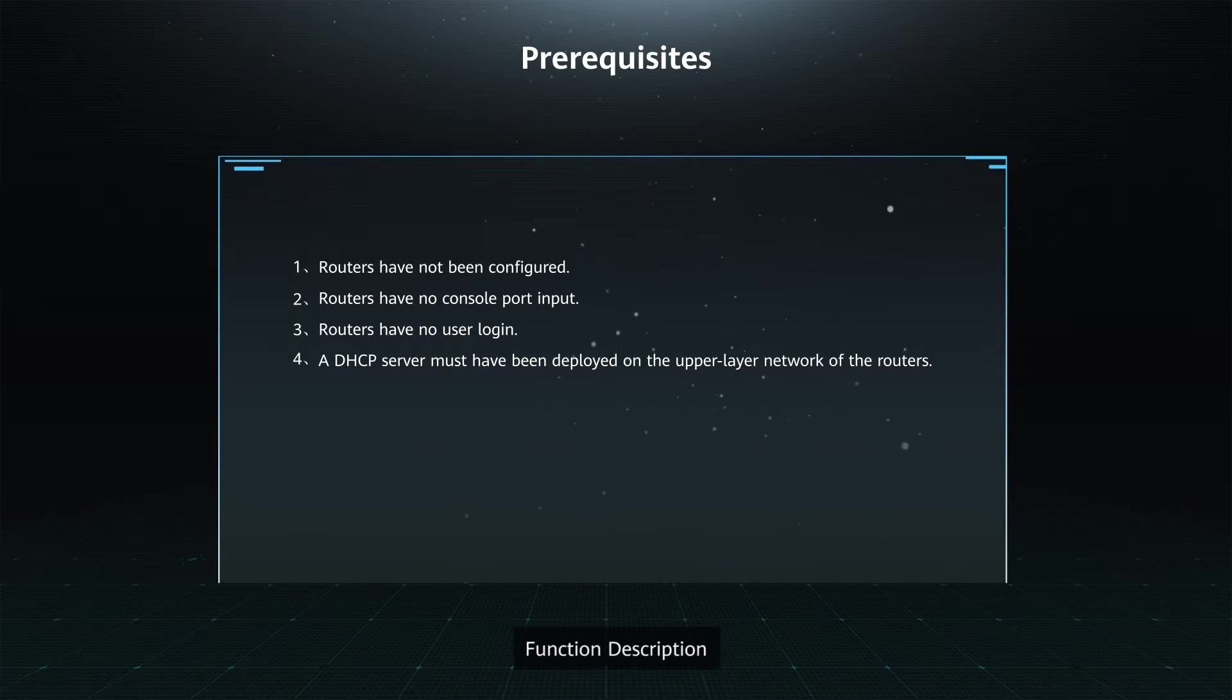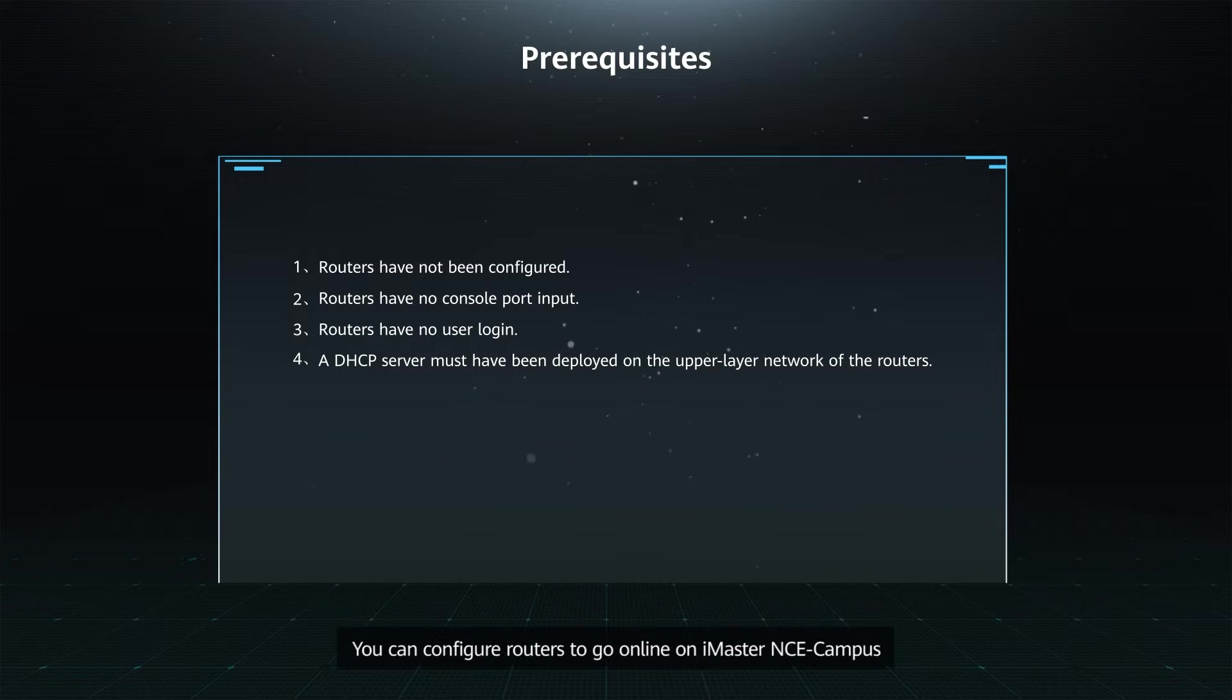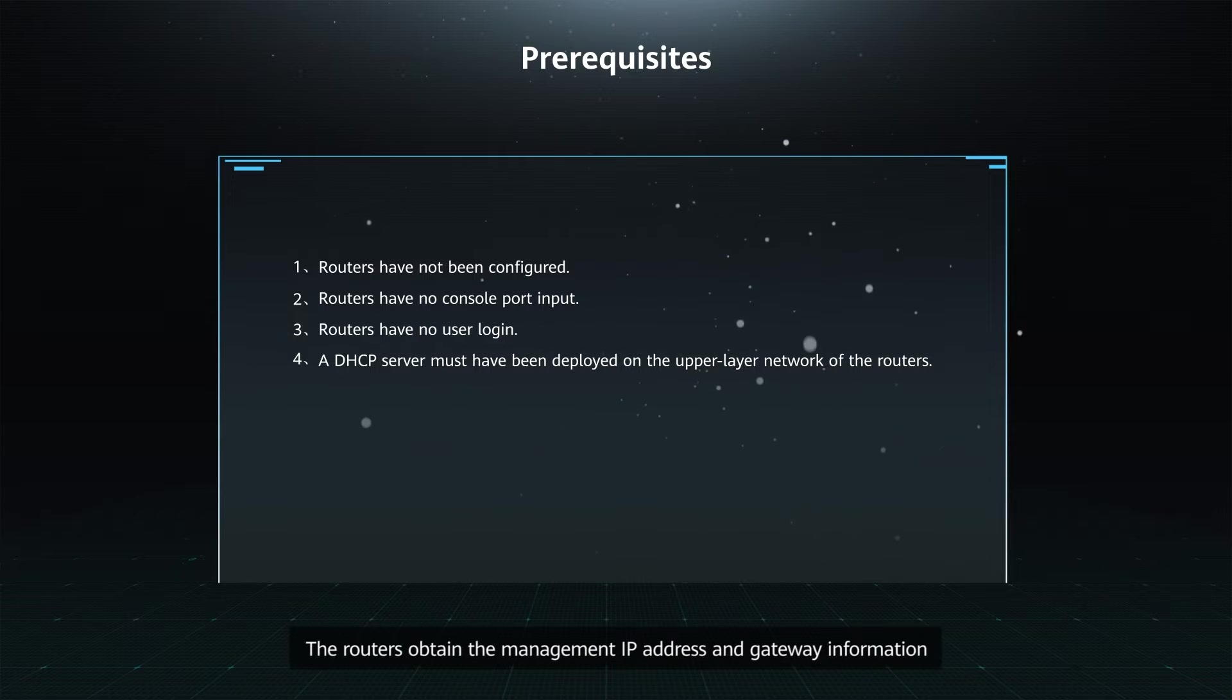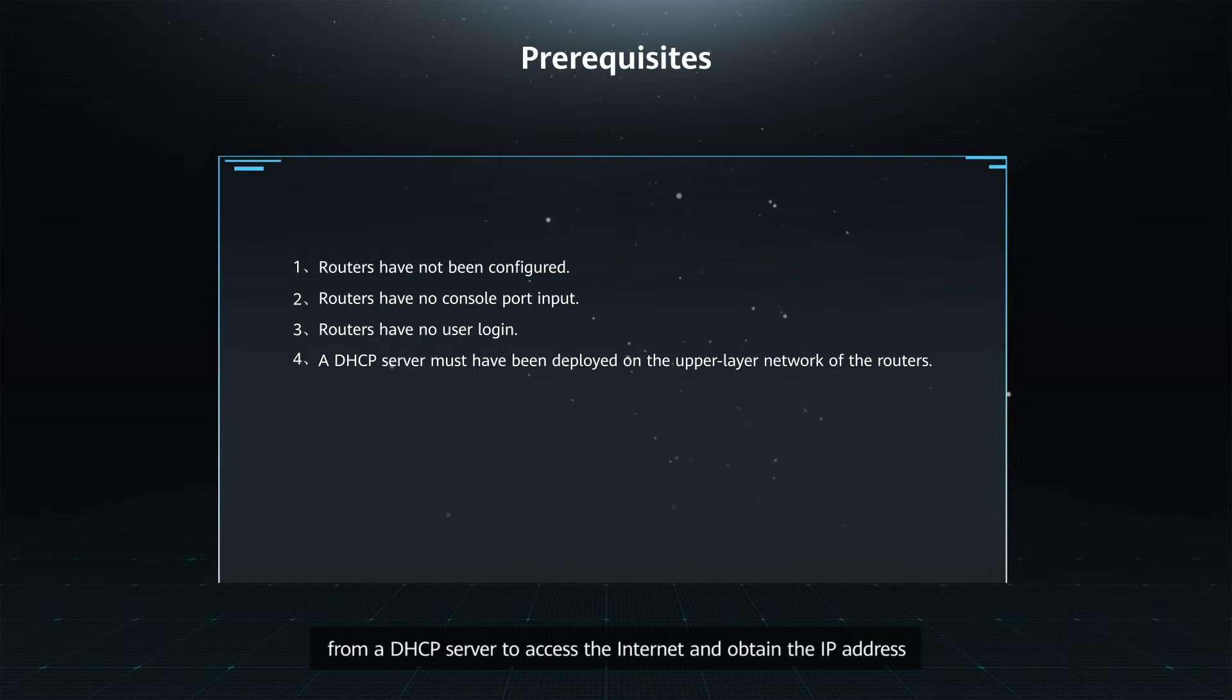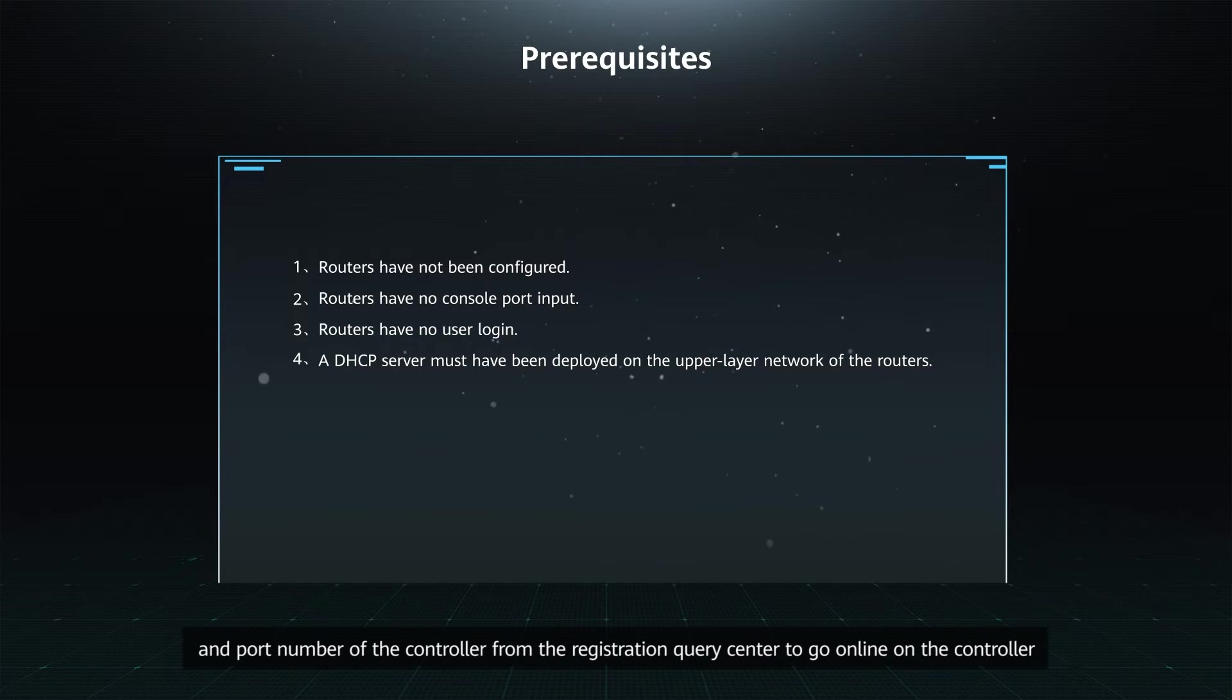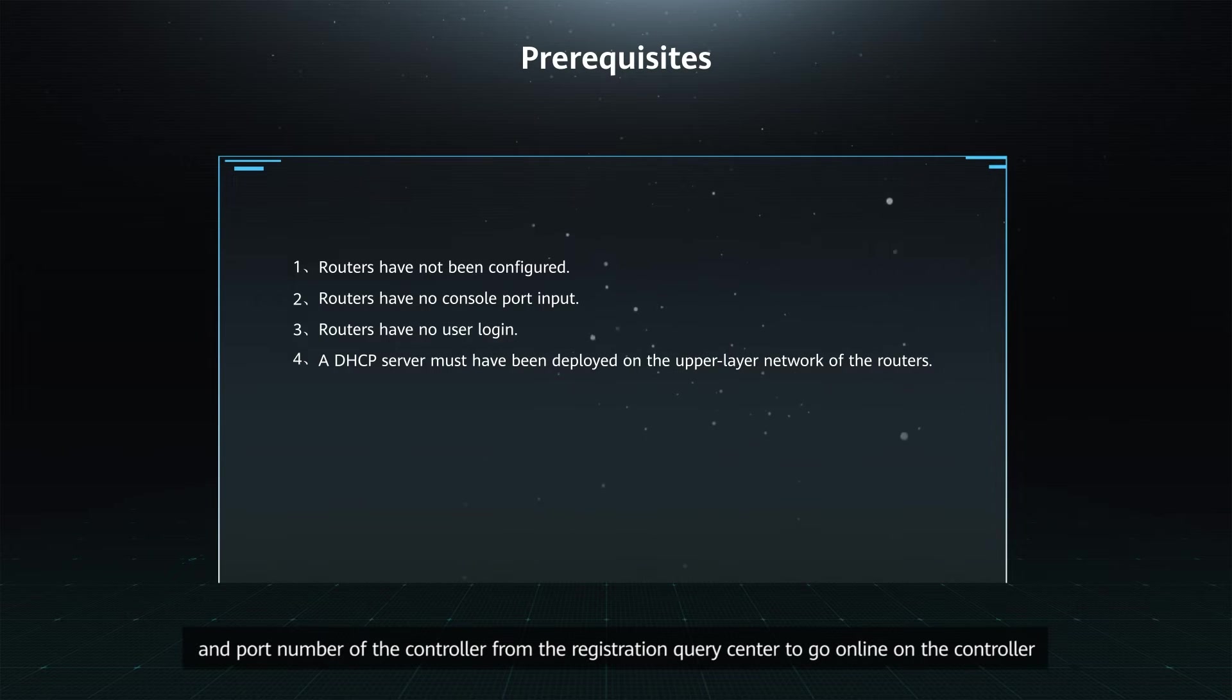Function Description: You can configure routers to go online on iMaster NCE campus in plug-and-play mode through the Registration Query Center. The routers obtain the management IP address and gateway information from a DHCP server to access the Internet and obtain the IP address and port number of the controller from the Registration Query Center to go online on the controller.